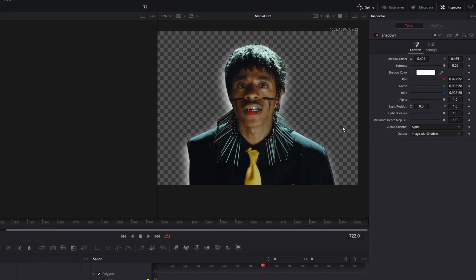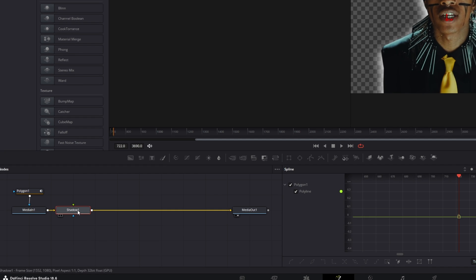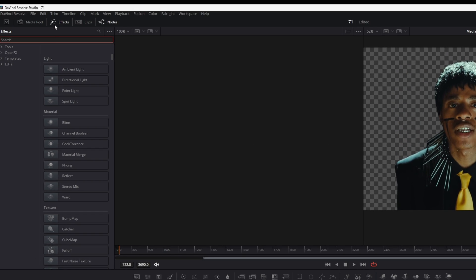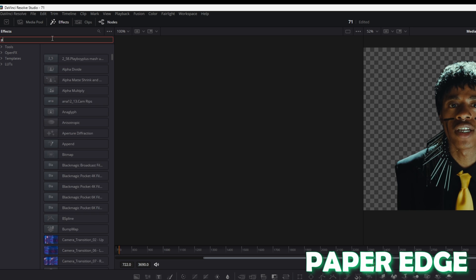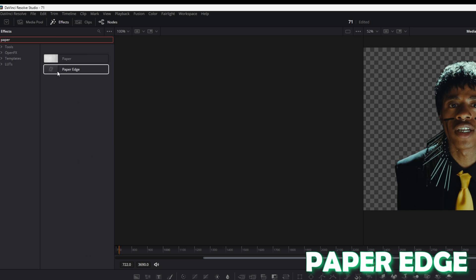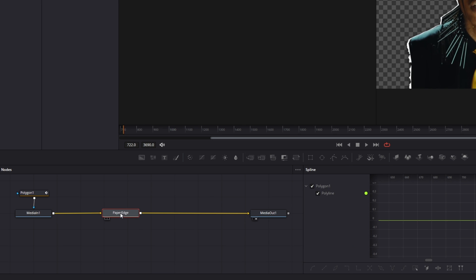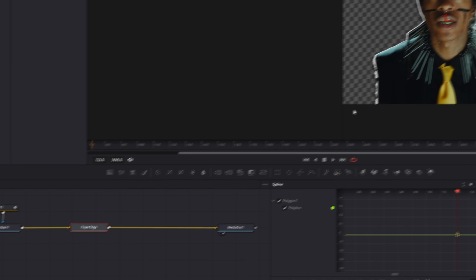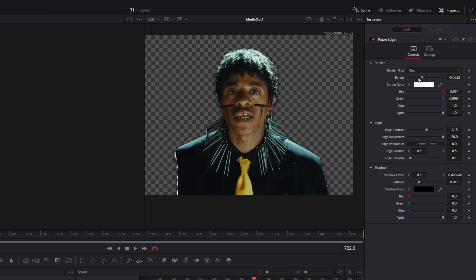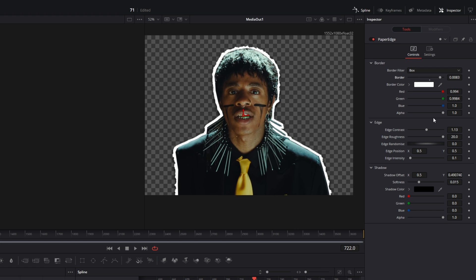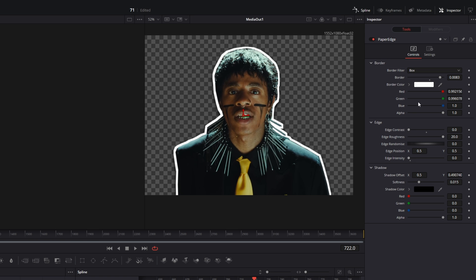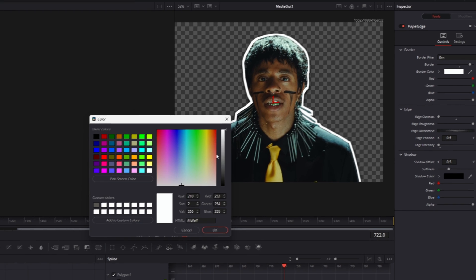Here you can change the shadow offset. The second option is the paper edge. I delete the shadow node, then go to effects and search for paper edge. Select paper edge and drag it down here. Now go into the inspector and here you can change the border width as well as the edge contrast. I recommend that you decrease the edge intensity to zero. Then change the color of the border to something bright.